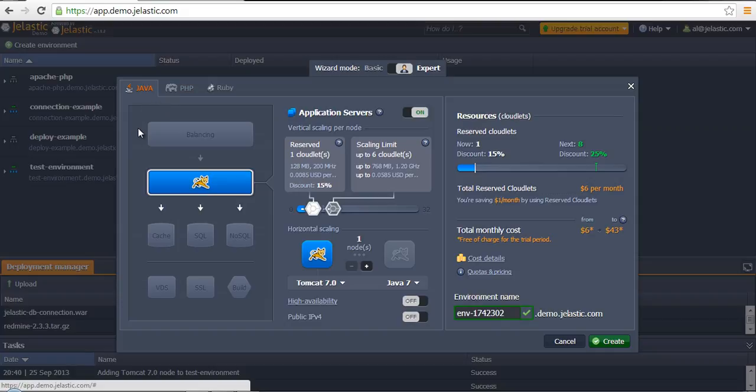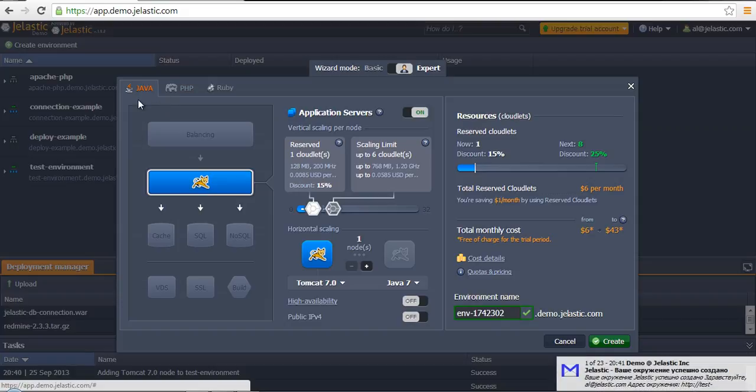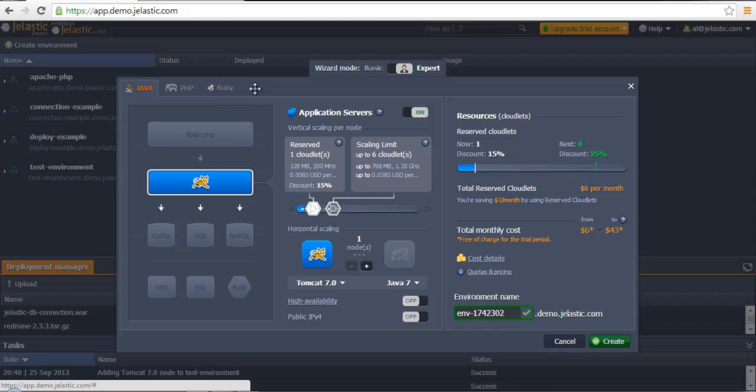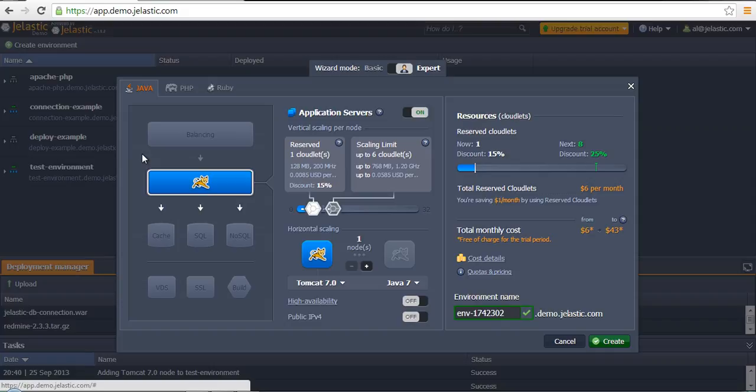First of all, let's say we need a Java application stack, then we need to create the same environment topology we have on our local machine. For example, if we have a simple application that requires Tomcat only, we'll do the same thing in Jelastic and create only Tomcat as an application server.